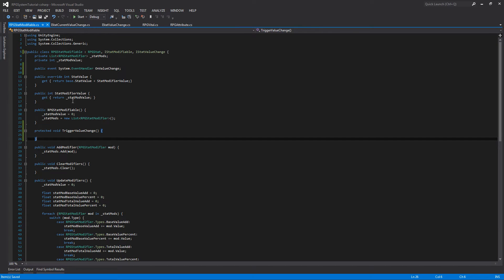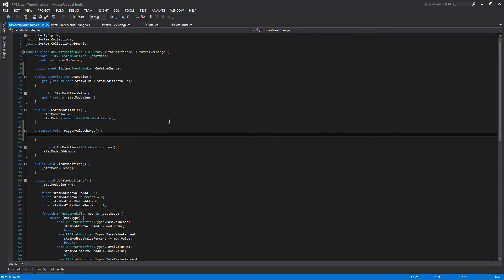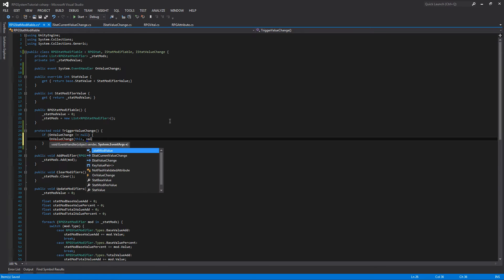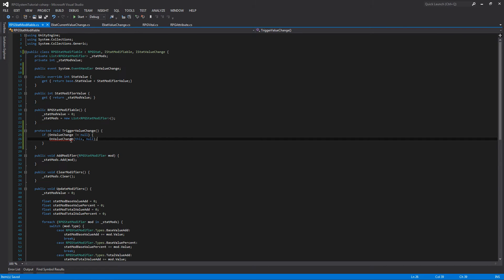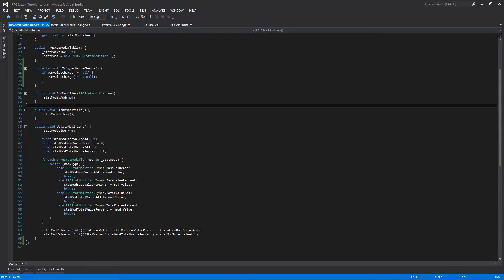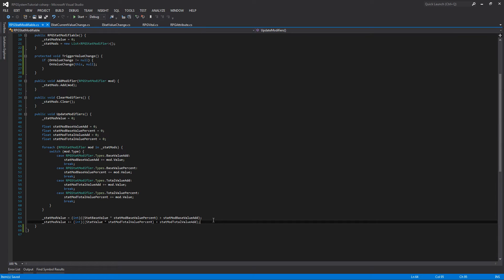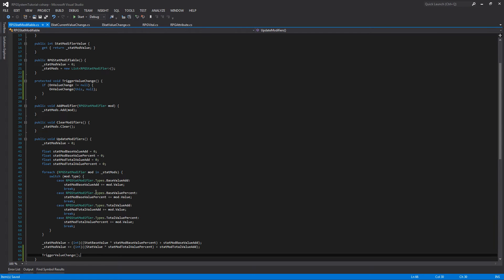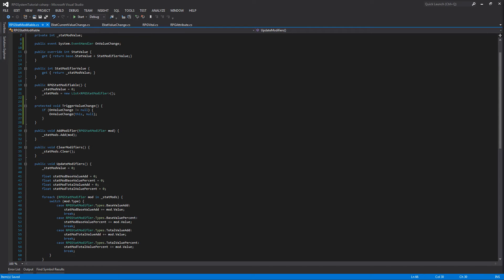We don't want any outside scripts triggering the value change event. Inside this method we want to check if the on value change event has any listeners by checking if it's not null. And if it's not null, we'll call on value change passing in this stat and null since we don't have any event args set up at the moment. One last thing we need to change in this class is down at the bottom of our update modifiers — since we're changing the stat's value, we'll call TriggerValueChange to notify everyone listening to the stat. And that's all we have to do to update the RPG stat modifiable class.